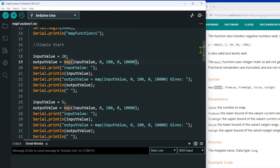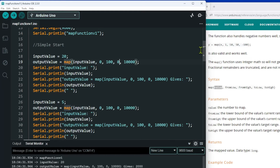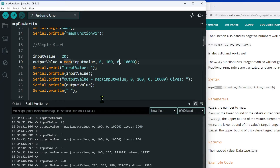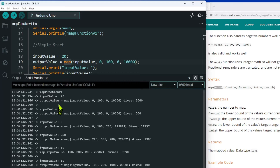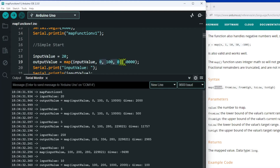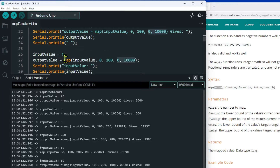Looking for the reset button... There we go. If we bring this up, we've got an input value of 20. The equivalent of 20 between a value of 0 and 100 is 2,000 in the equivalent range between 0 and 10,000.